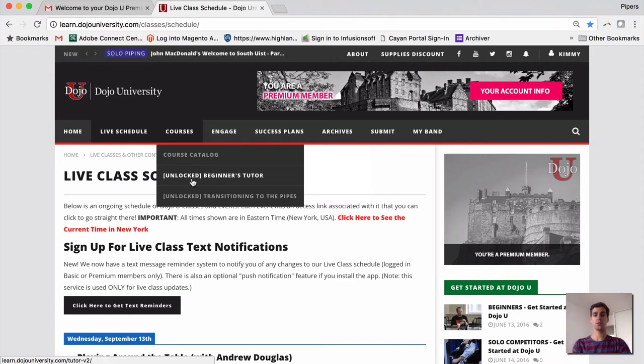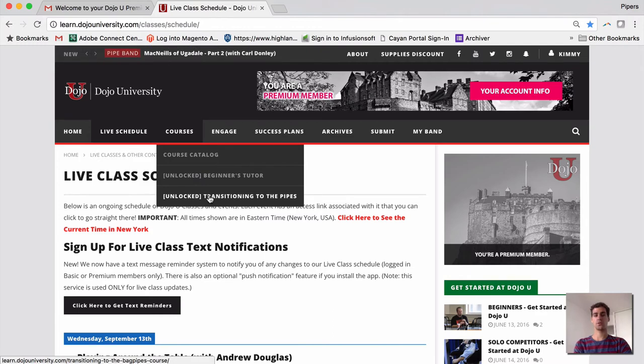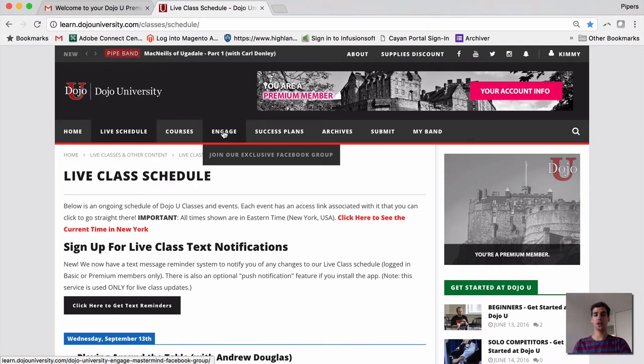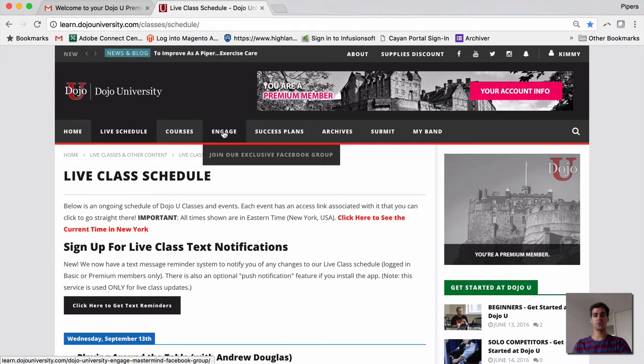Under Engage, this is a link to our exclusive Premium Members Facebook group, which allows you to chat with other members, ask questions, get feedback, and it's a really wonderful place for Premium Members.